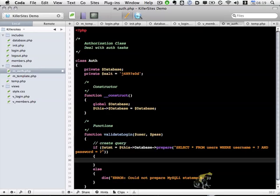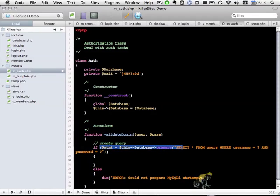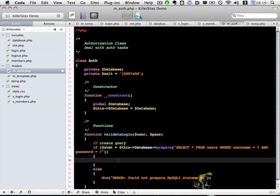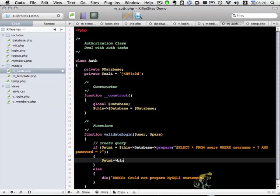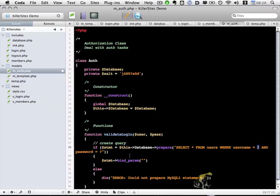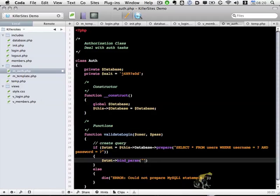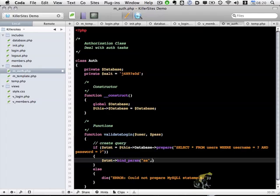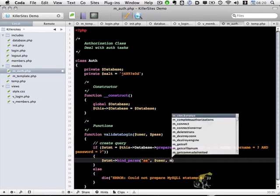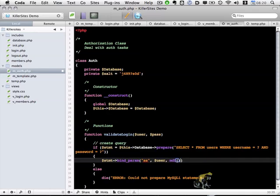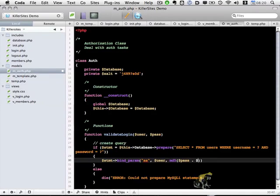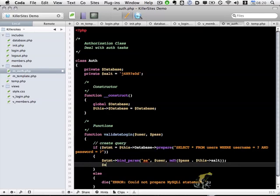So now, assuming we were able to prepare the statement correctly, let's go ahead and do statement bindParam. And the bindParam refers to these two question marks. And the first value is going to hold ss, because these two will be strings. And then a comma, and we're going to pass in user. And then finally the password, which is the md5 of our pass plus our salt. Like so. And then we're going to execute the statement.